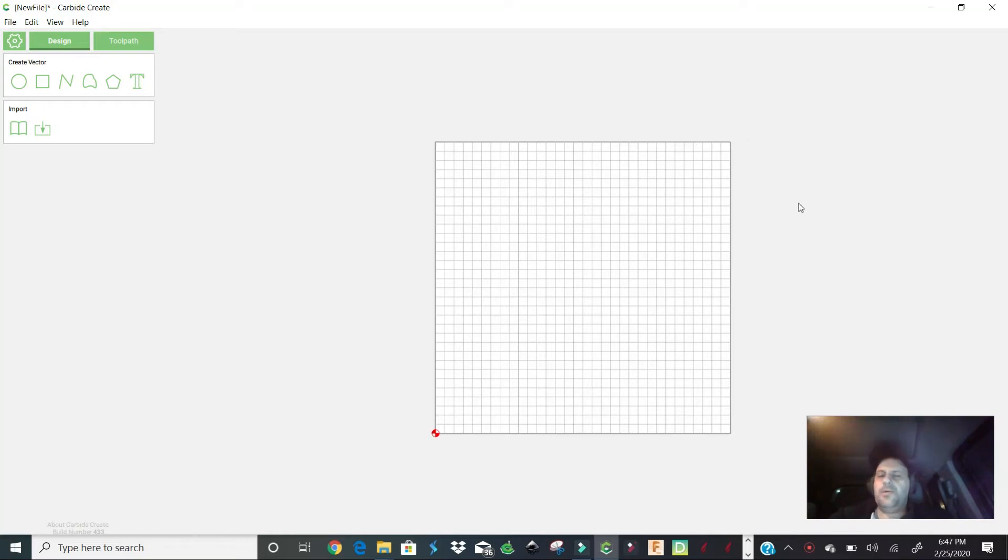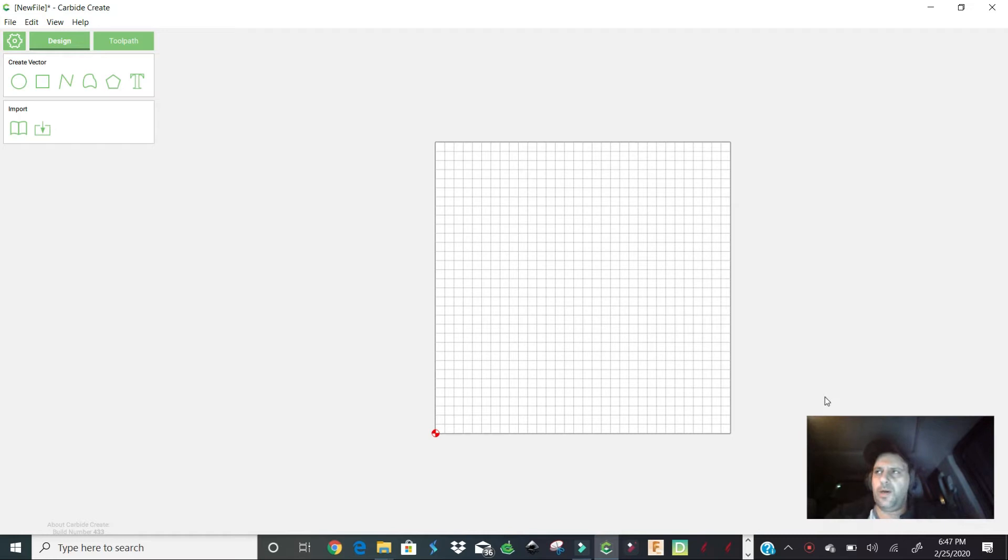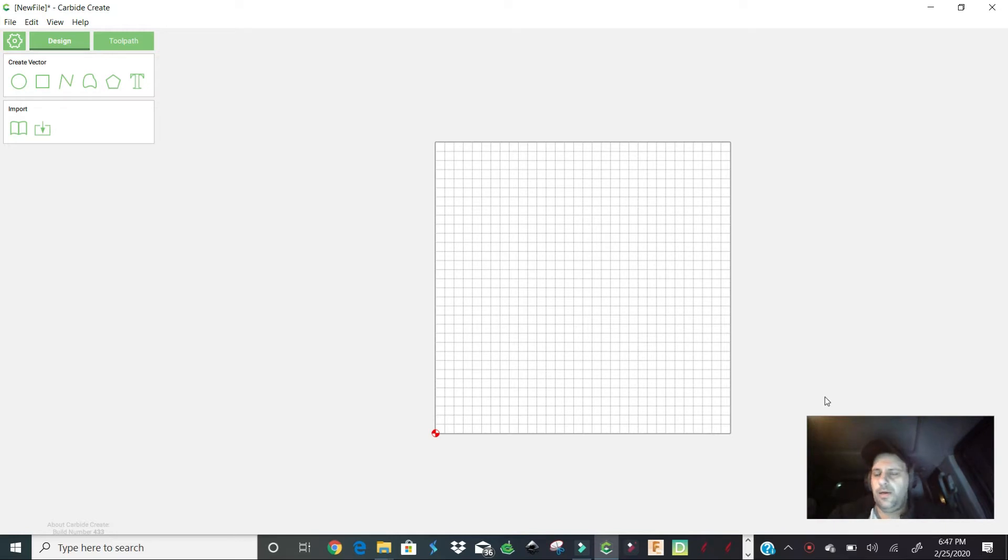What's up everybody, so listen, real quick video. I had a question from one of the subscribers asking on Carbide Create: how do I know what size something is or how do I resize something on Carbide Create? You know, my SVG file when I import it, my bitmap, or where I'm going to carve, how do I do that?